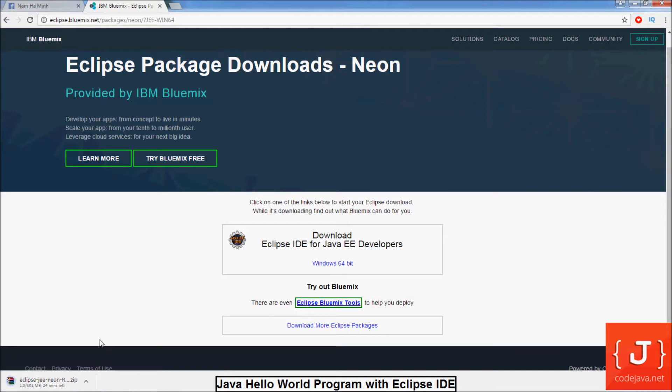This is around 300 megabytes. So we wait until the download completes.